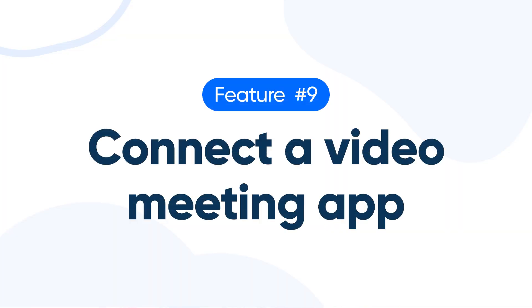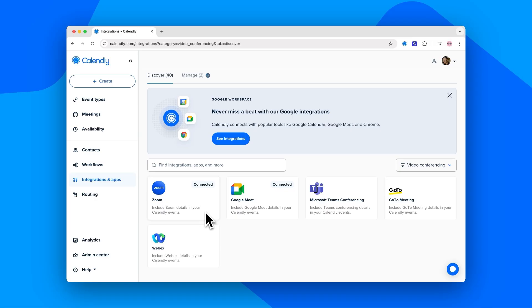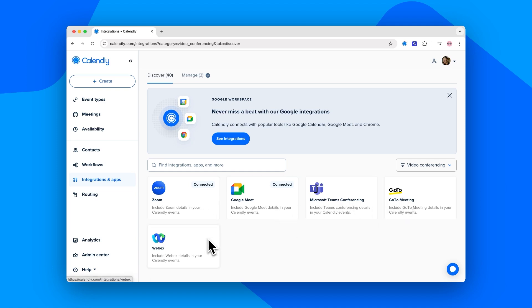Number nine: connect a video meeting app. You can use our integrations with tools like Zoom, Google Meet, Microsoft Teams, GoTo, and WebEx — there are a lot. Once connected, you'll never have to add your video conferencing link to a meeting invite ever again.